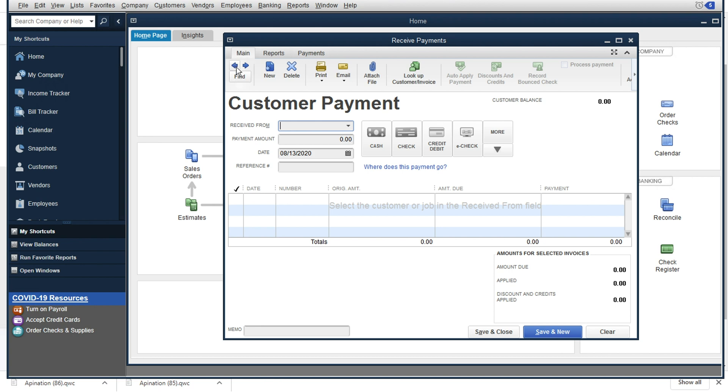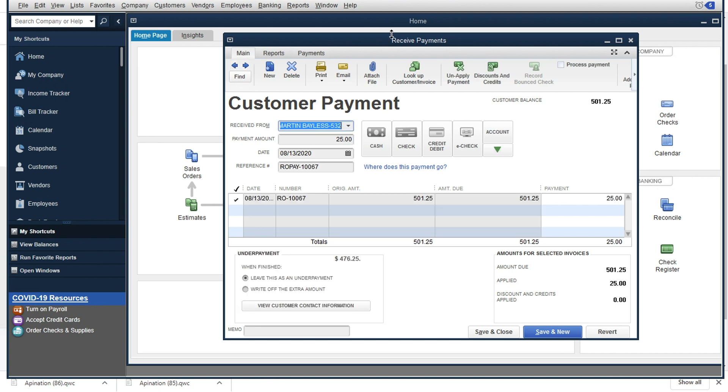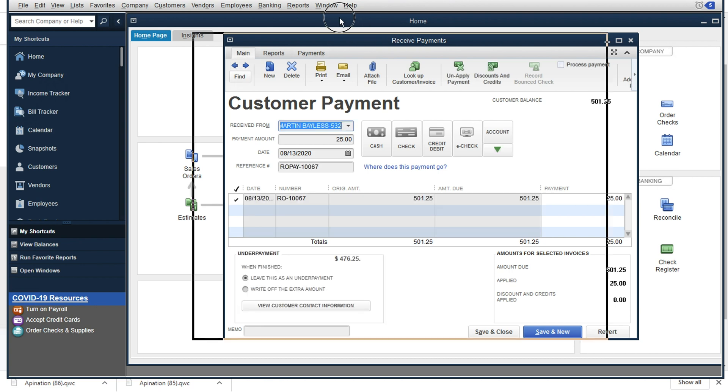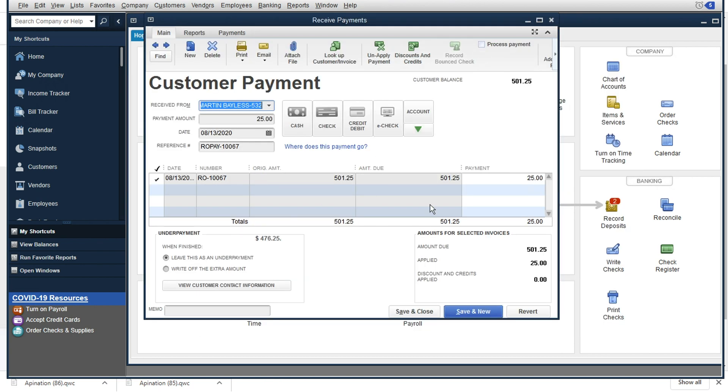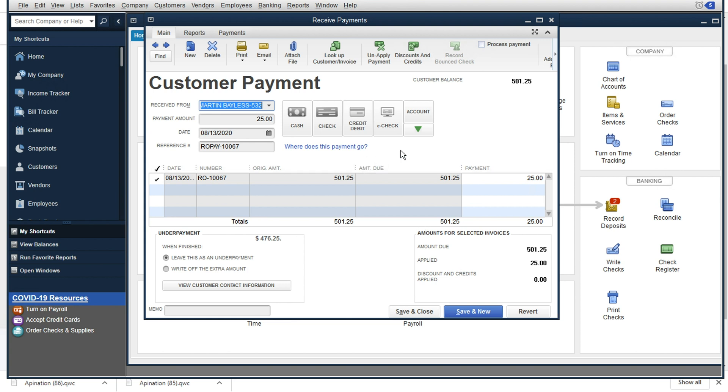So if I open up our received payments, and I go back in time a little bit, we'll see there's a brand new $25 payment for RO number 10067 coming through for our customer Martin right there. And that's synced through just great.